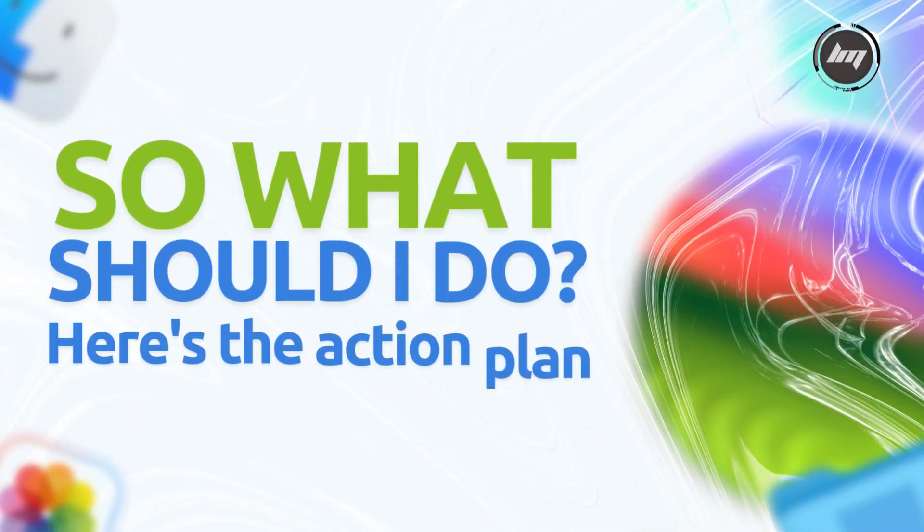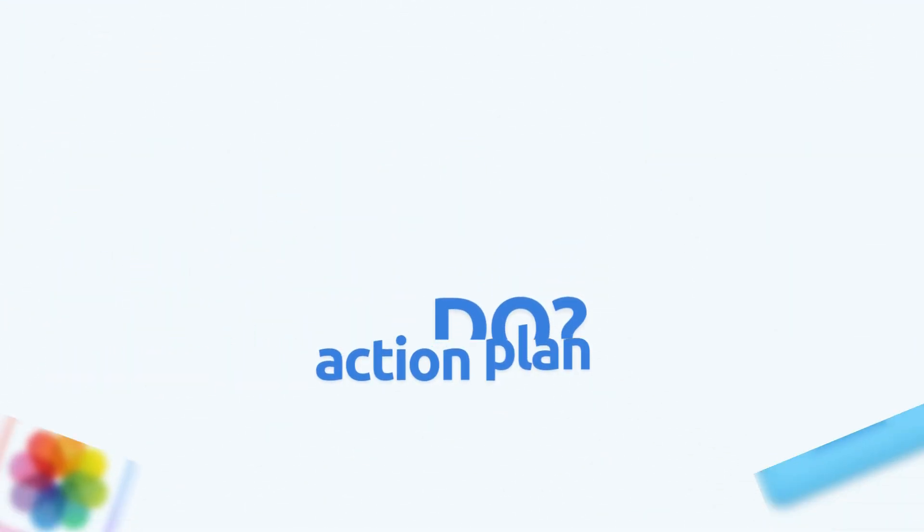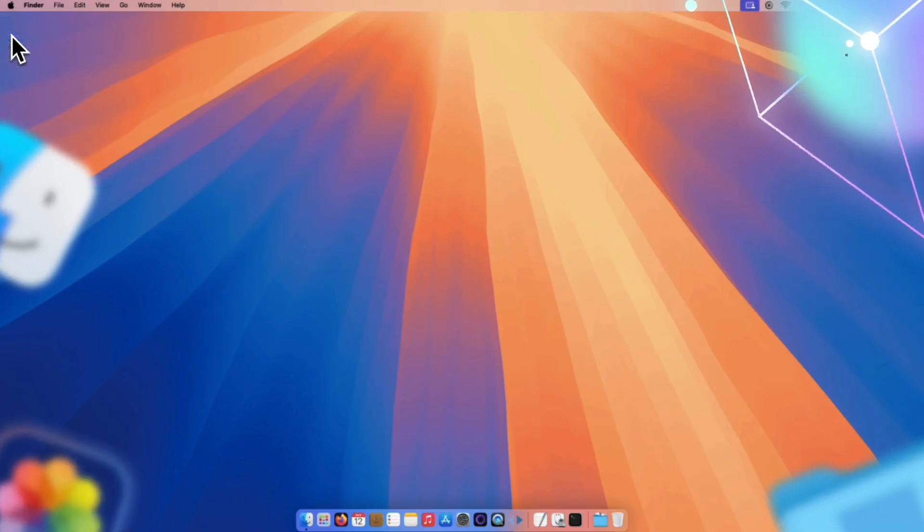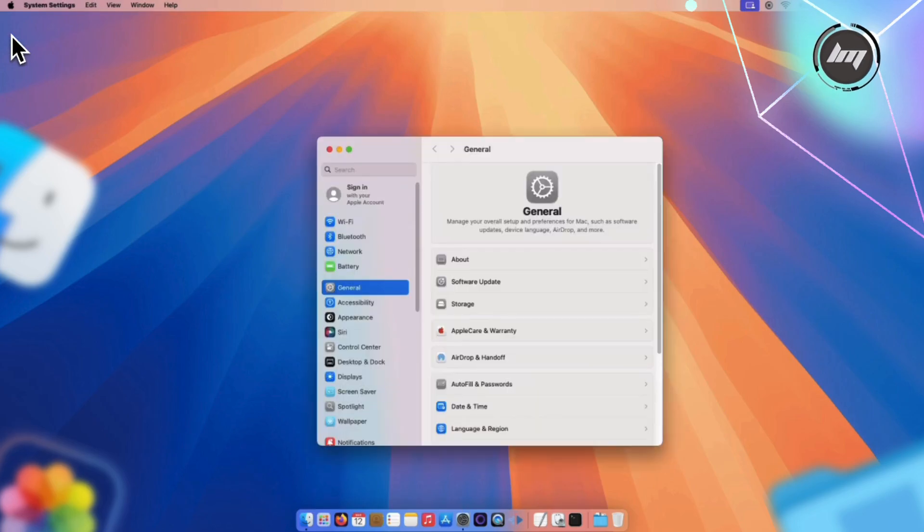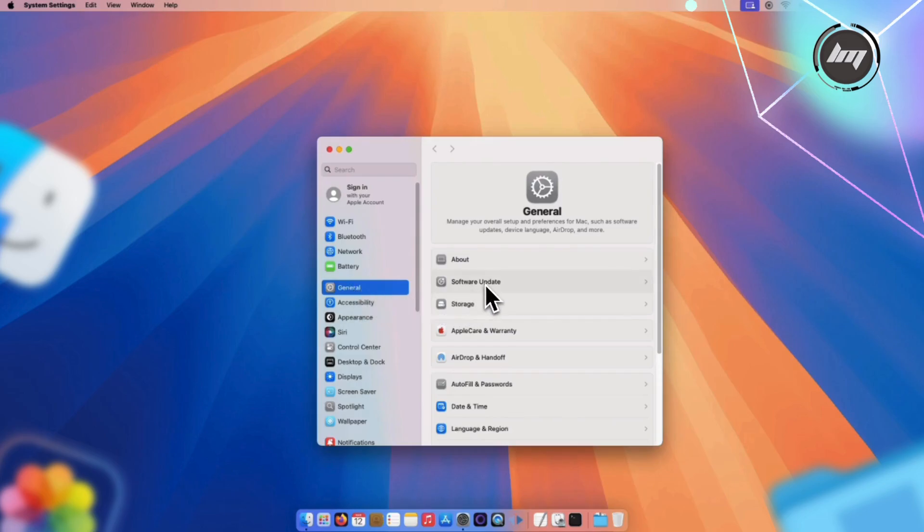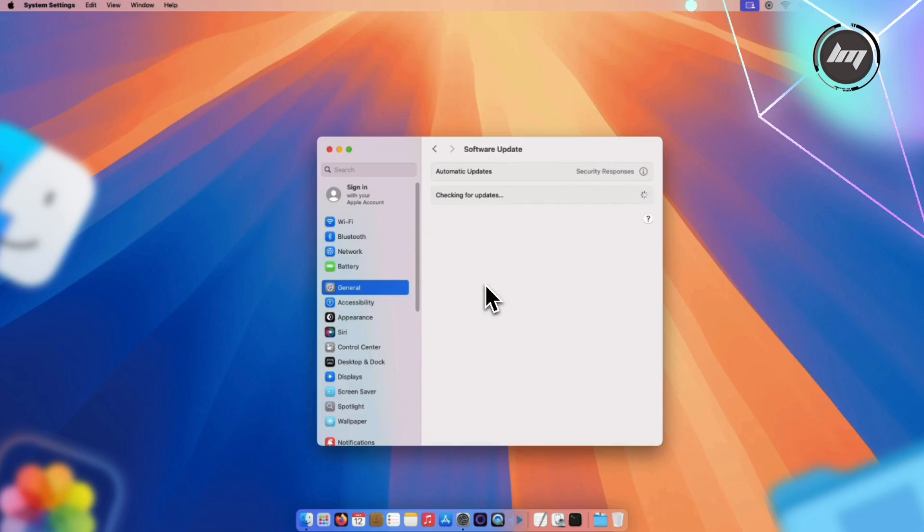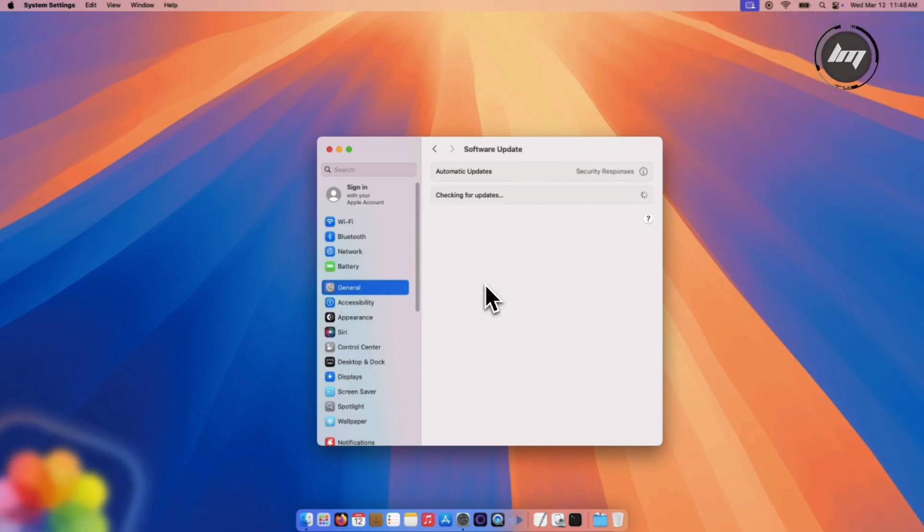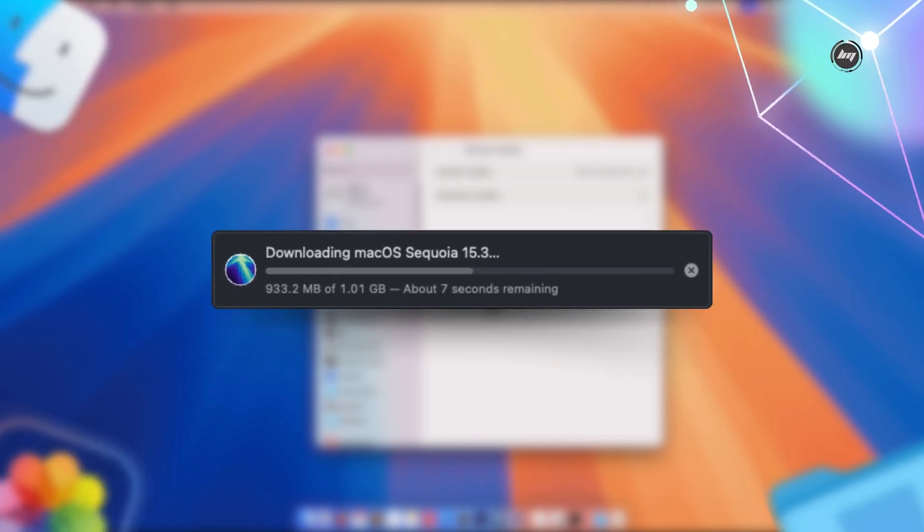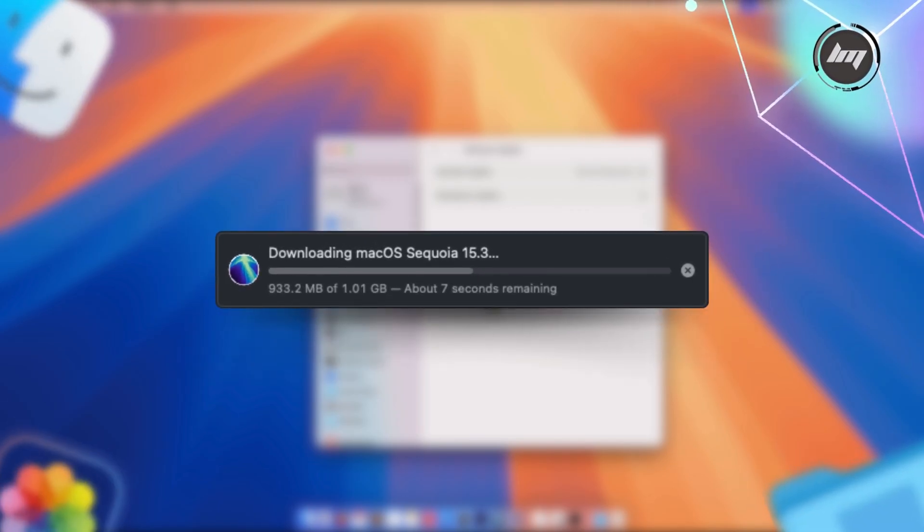So what should you do? Here's your three-step action plan. One, open the Apple menu and click System Settings. Two, click General, then Software Update. Three, install Mac OS Sequoia 15.3.2 immediately. The update is available right now from the Mac App Store or directly from Apple's download site.